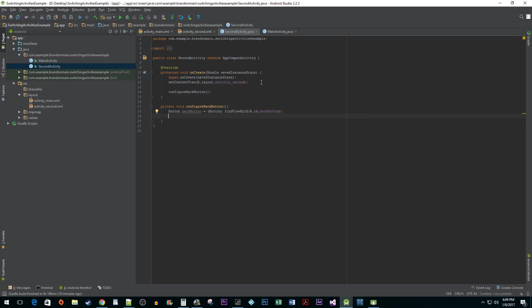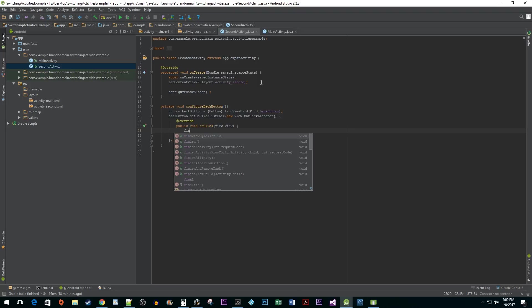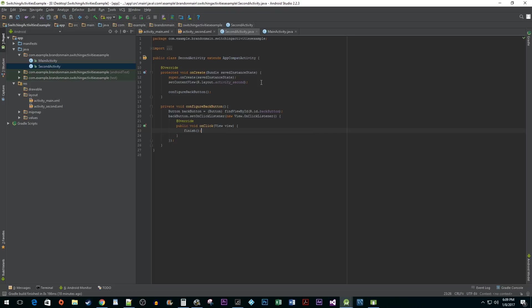The main difference between going back and forward is that we don't want to call StartActivity when going back. Instead we want to call the Finish method which will end the current activity taking us back to the main activity.